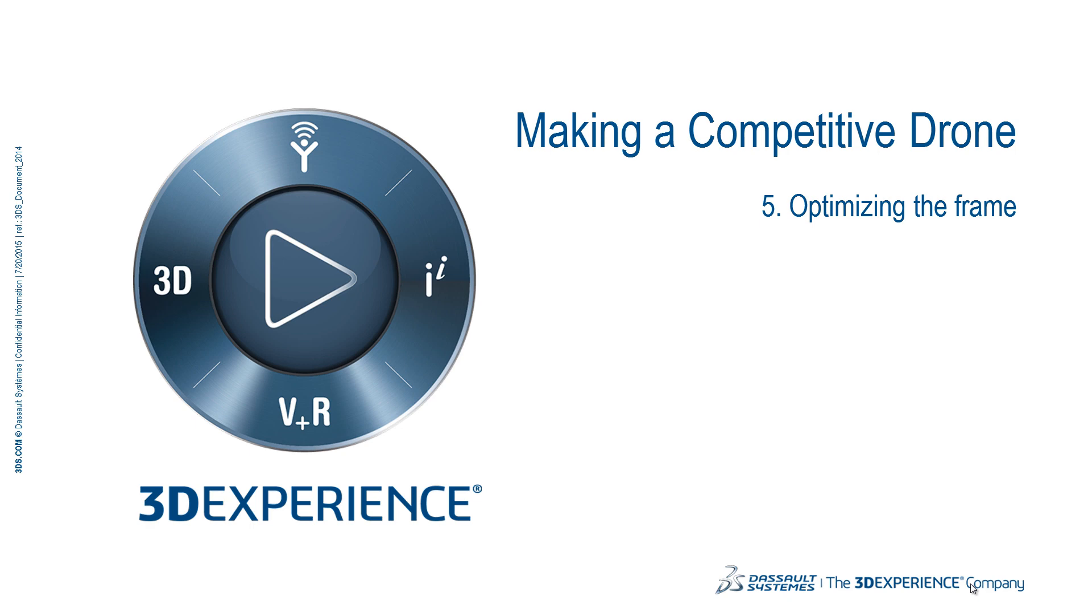In this video I will show you how to optimize your frame using SOLIDWORKS Simulation once you have an initial design.